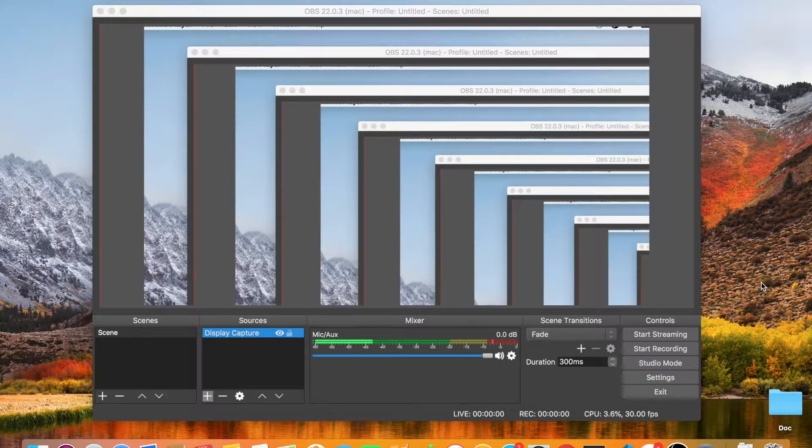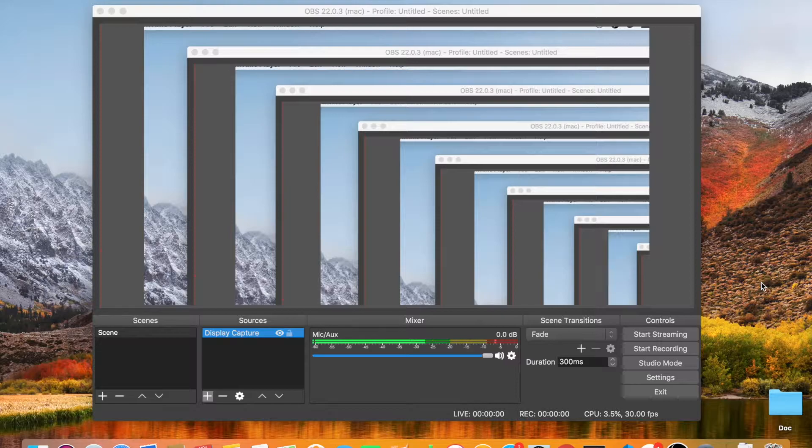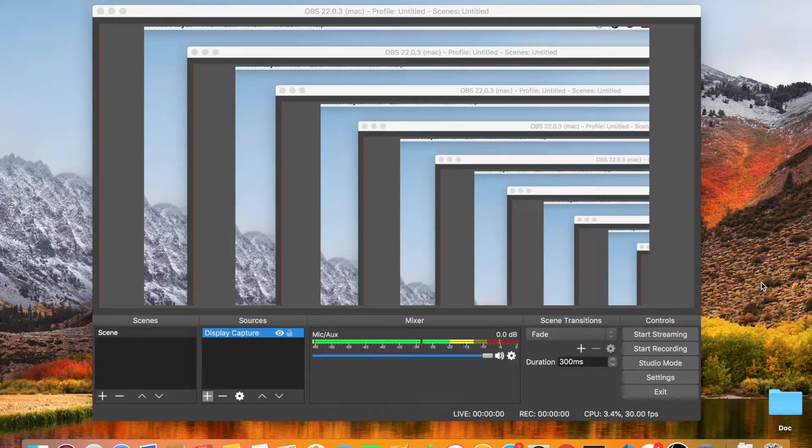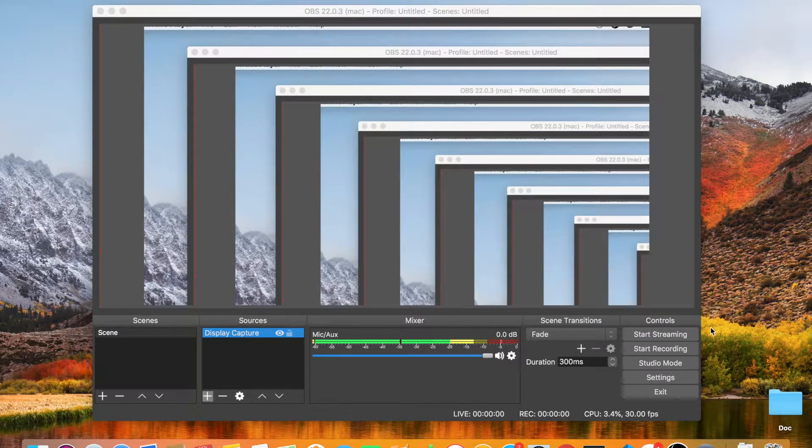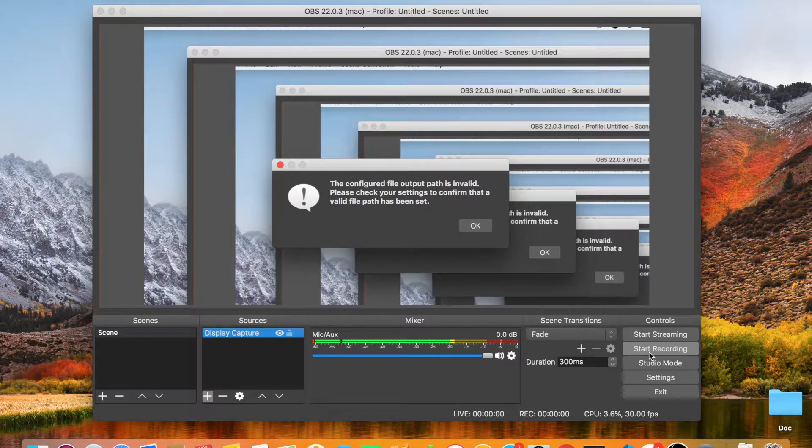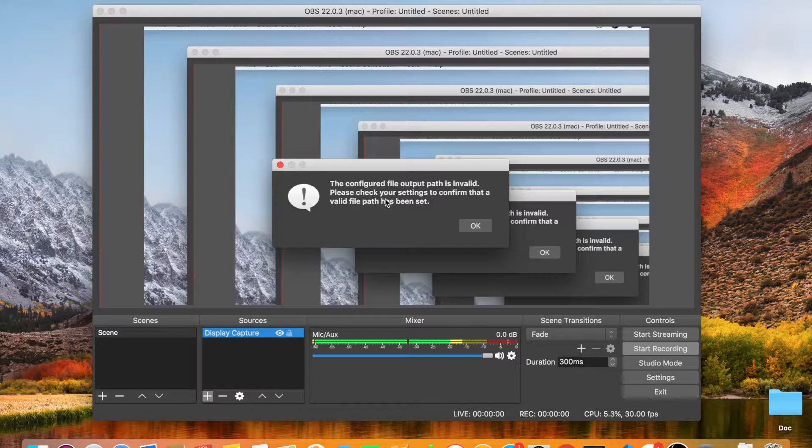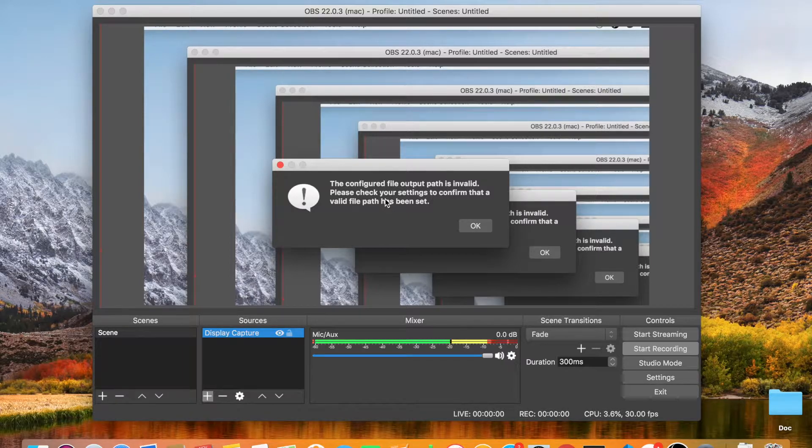Hello, are you trying to use OBS to record your screen but you cannot because of this error message? When you press start record, it's showing you the configuration file output path is invalid. So today I'm going to help you fix this issue. Let's start.